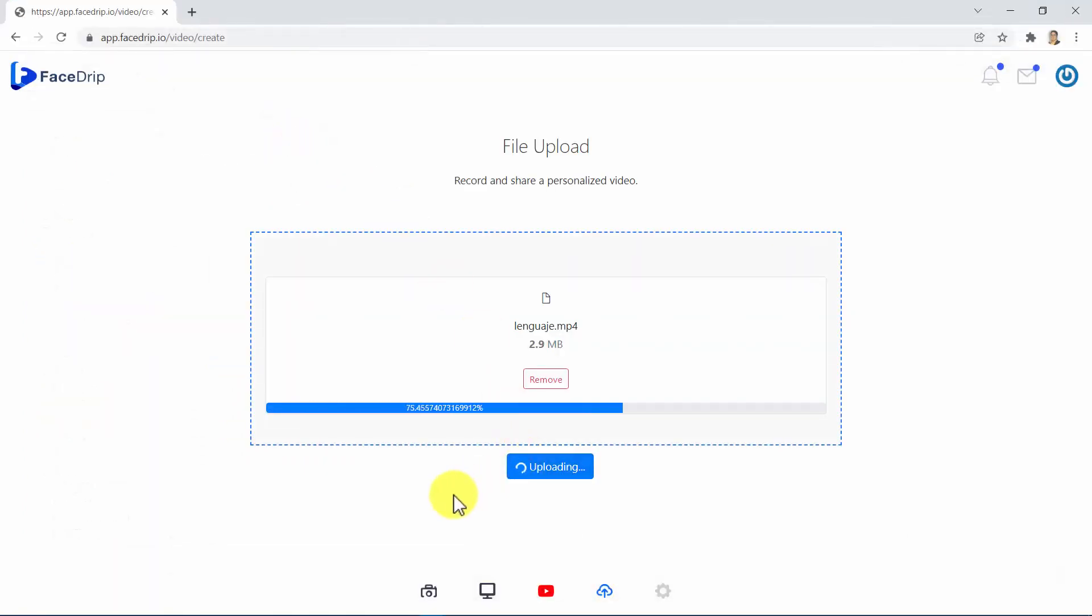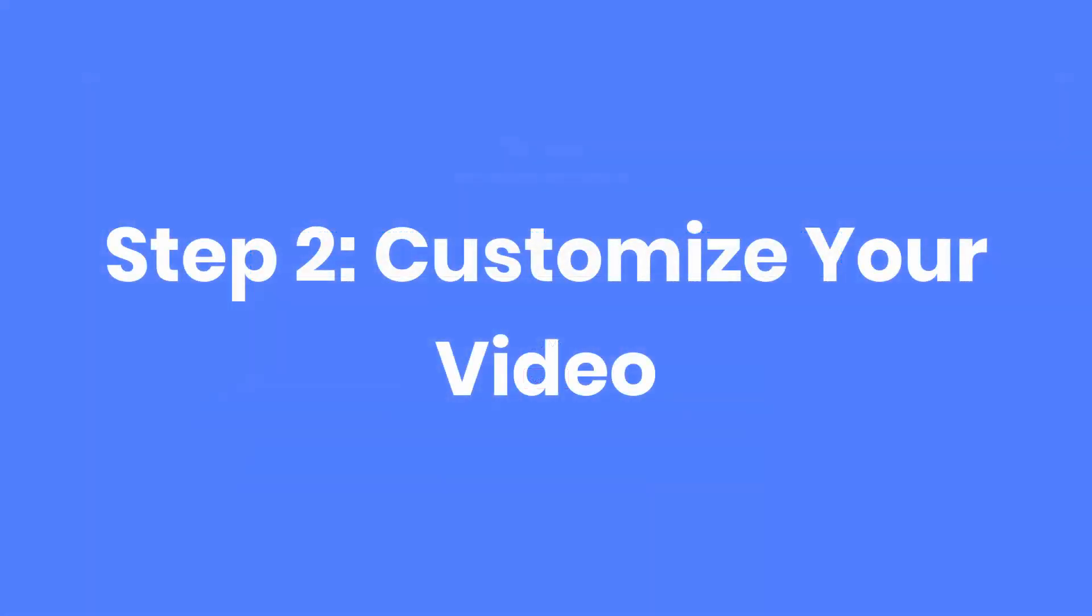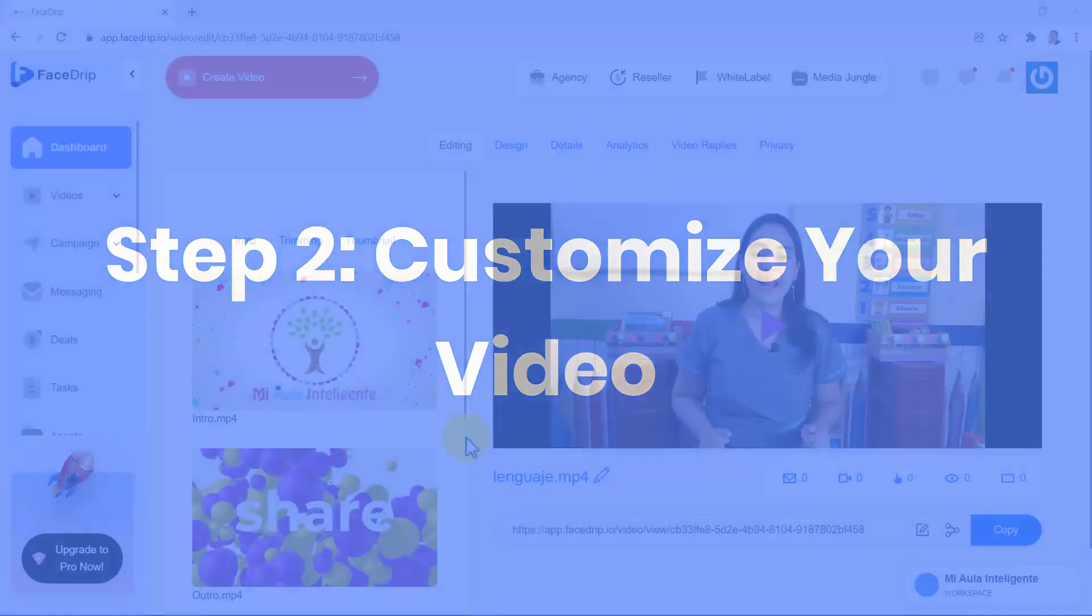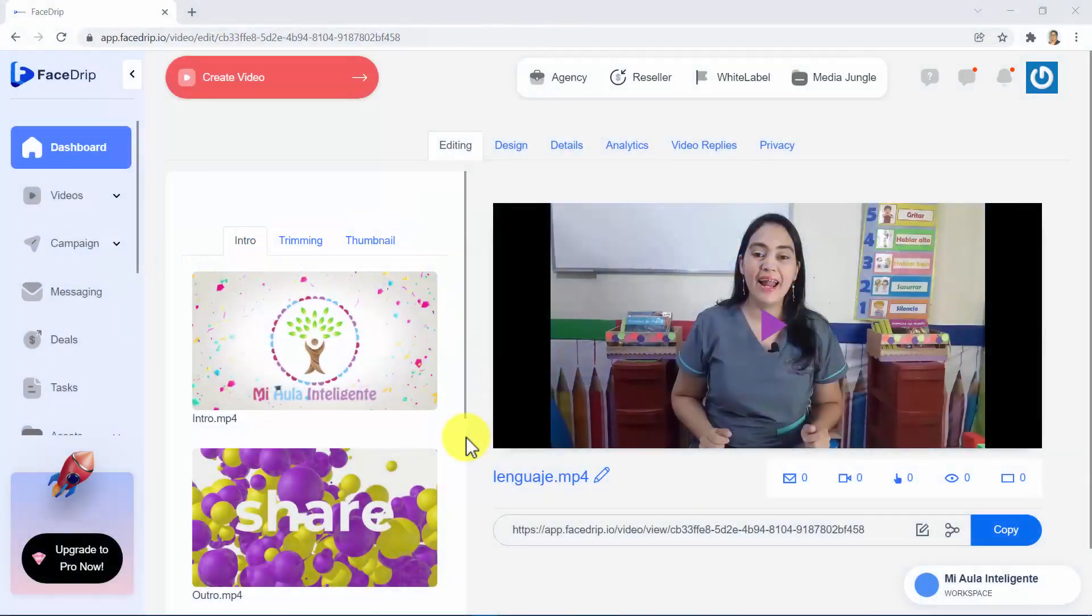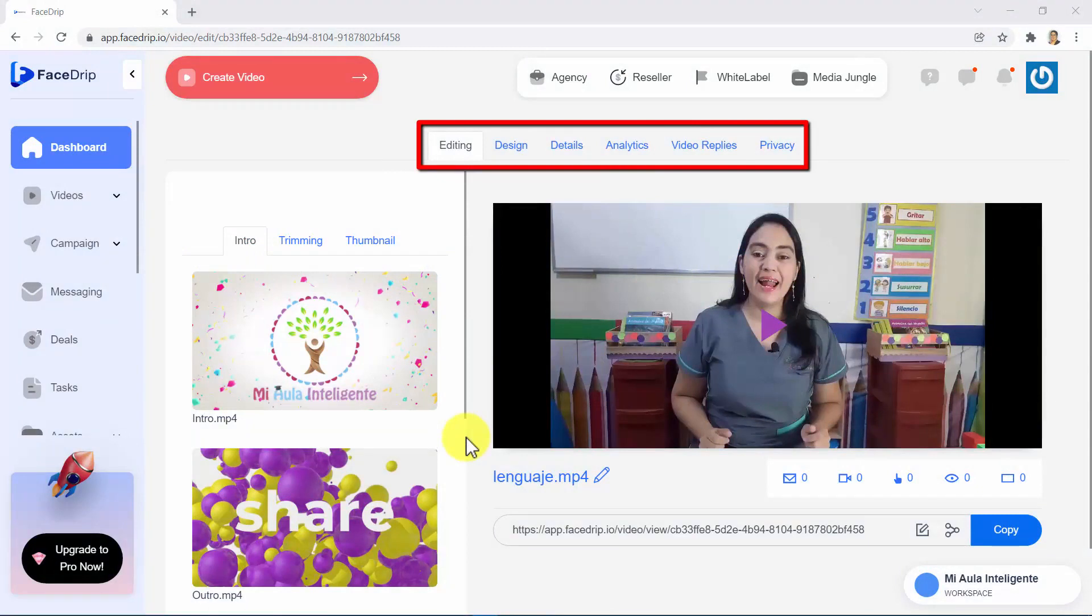We wait for our video to load, and we will be redirected to the customization area. Step 2. Customize your video. Now we are in the customization area. This top menu you see right here will guide you step-by-step to customize every aspect of your video.